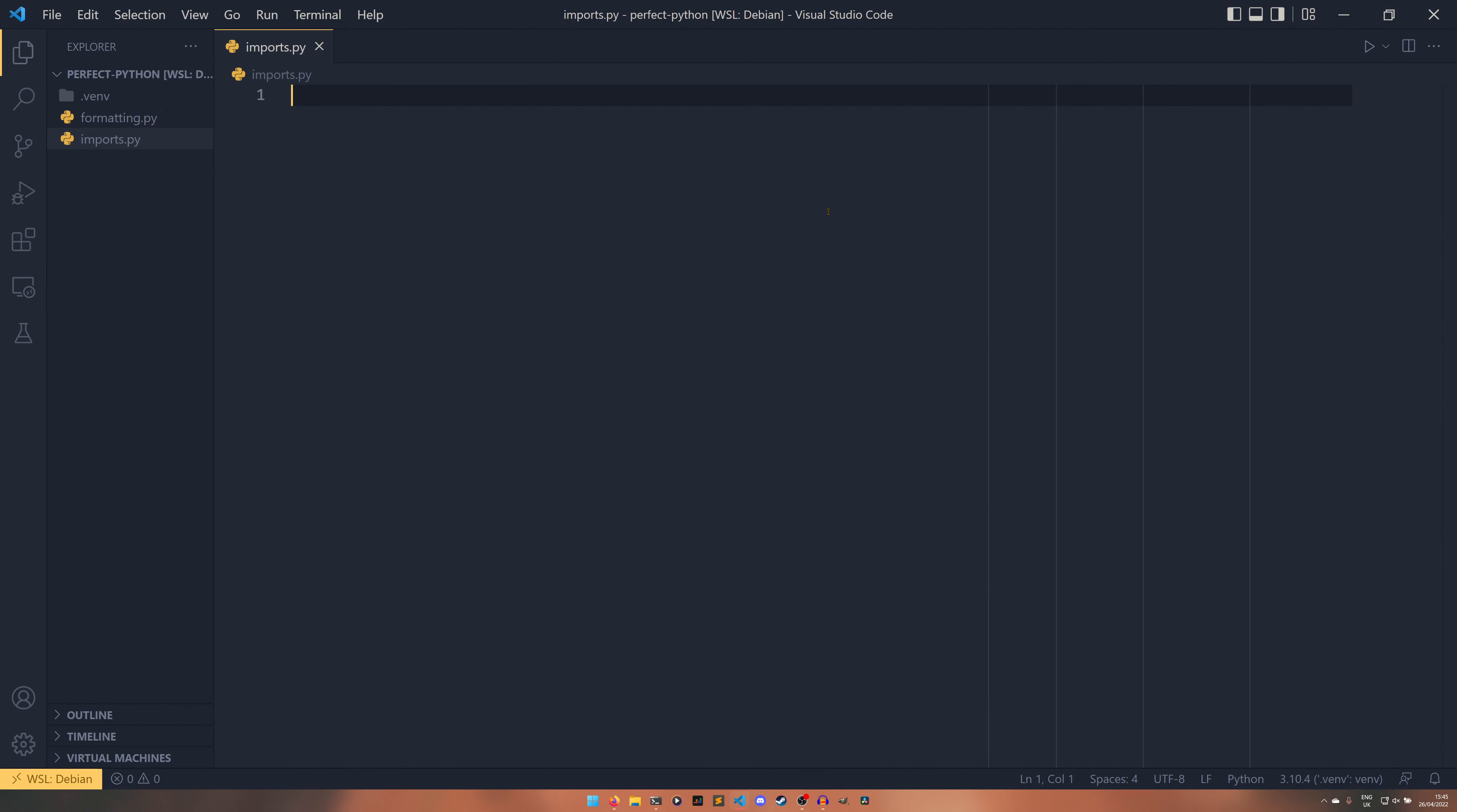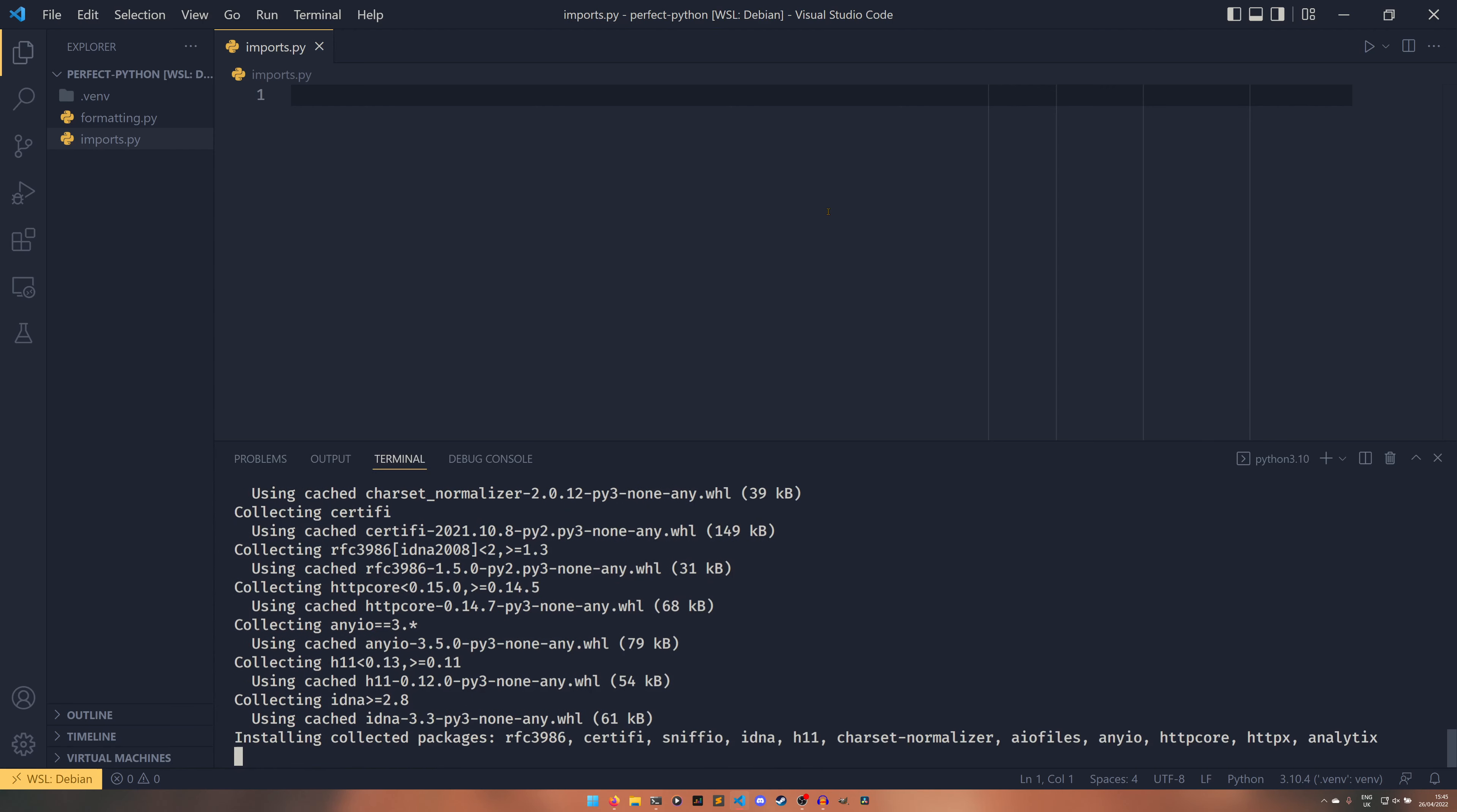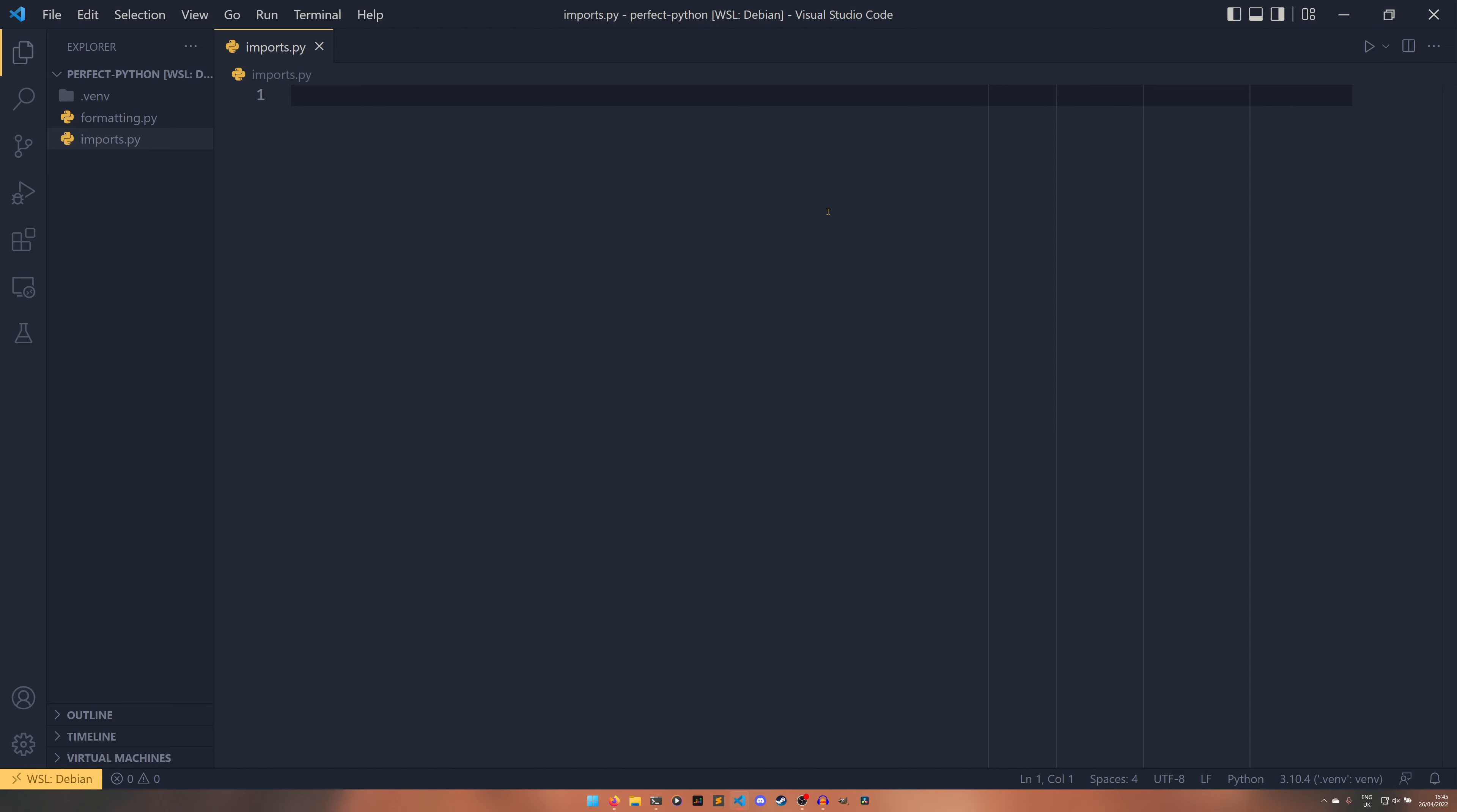So if we were to pip install analytics let's just get a third-party library in here and we'll use one of mine for ease of use I suppose.